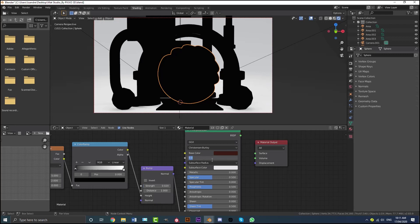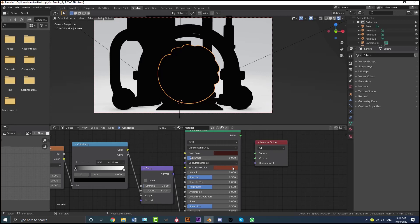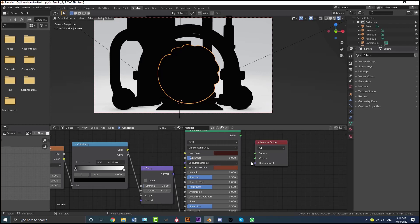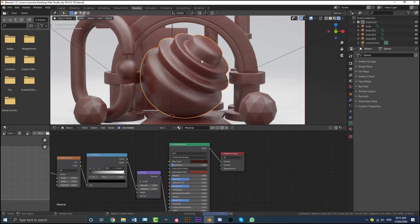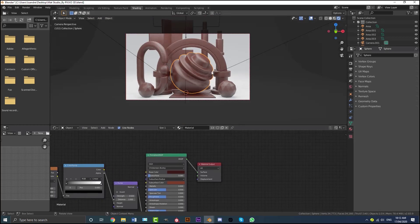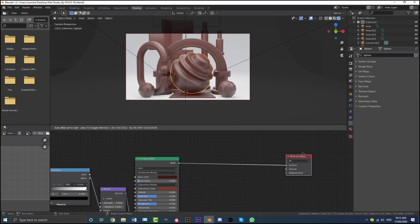You can just eyeball it and put it in the same ballpark. Then set the Subsurface amount to 0.08 and hit Enter. Come down and make the Subsurface Color a lighter brown — I'll give you the hex value for that as well. Then take the Principled BSDF and plug it into the Surface of the Material Output. Here we have our chocolate material — it's probably not the most realistic but it looks pretty good with that subsurface scatter.